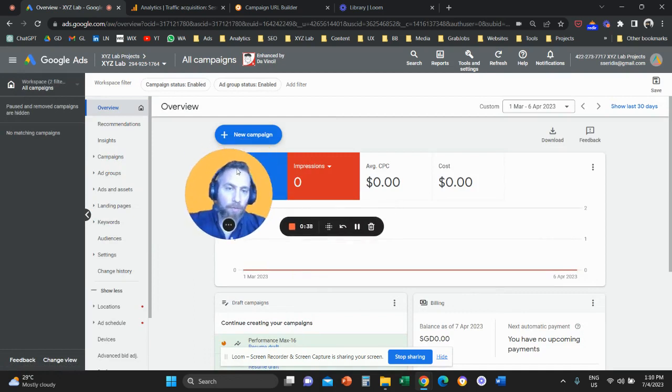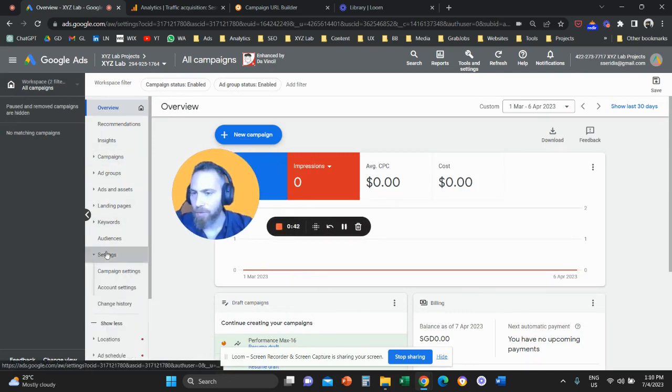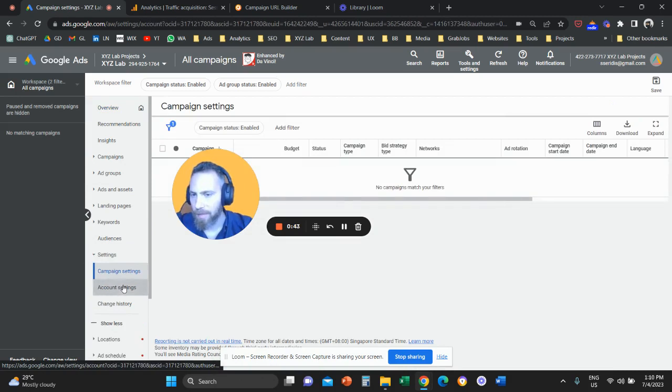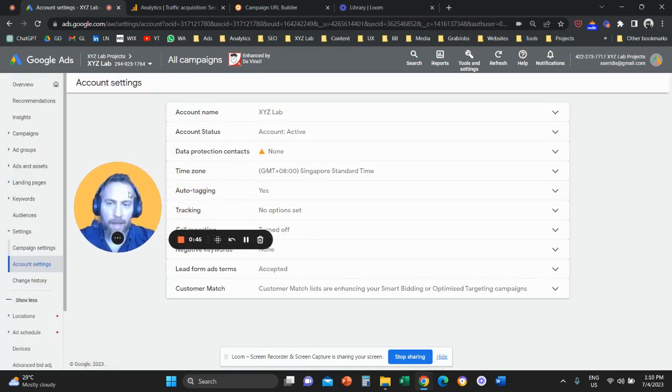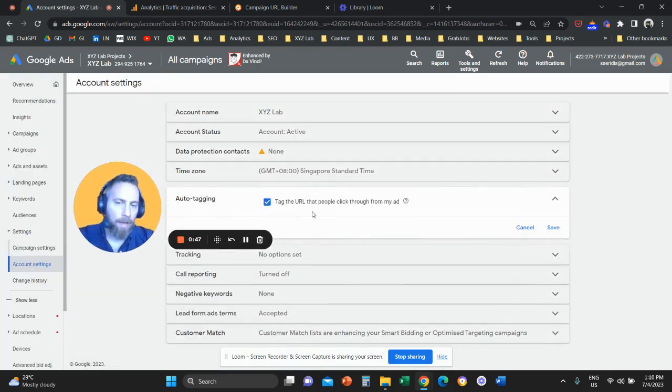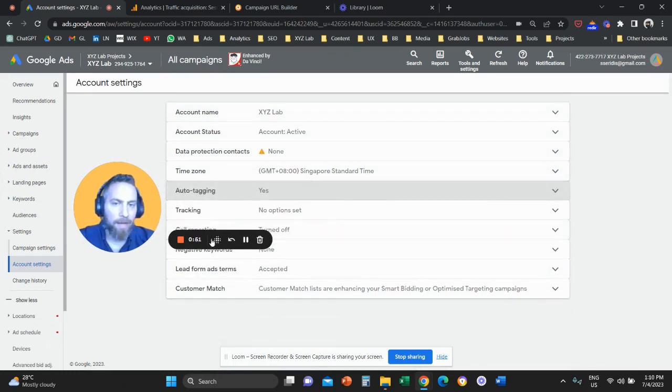So one more time: you land in your Google Ads, on the left-hand side you have this menu, you go to settings, account settings, and you need to find auto-tagging and just click enable auto-tagging and click save.